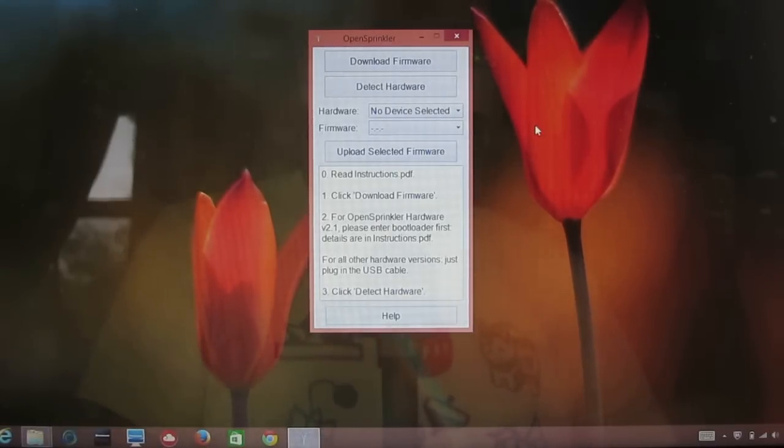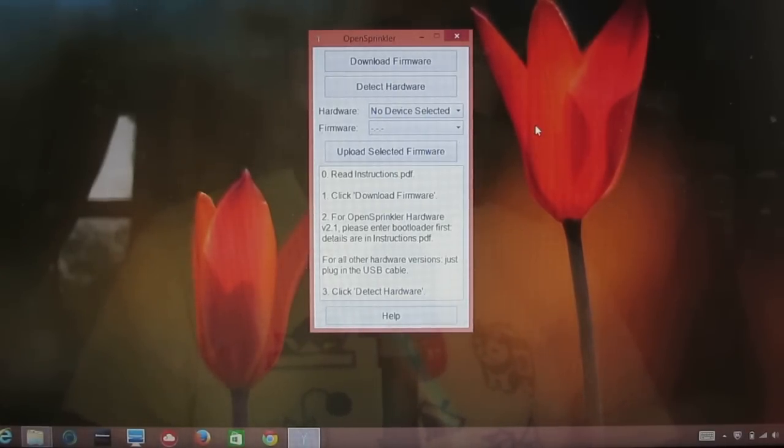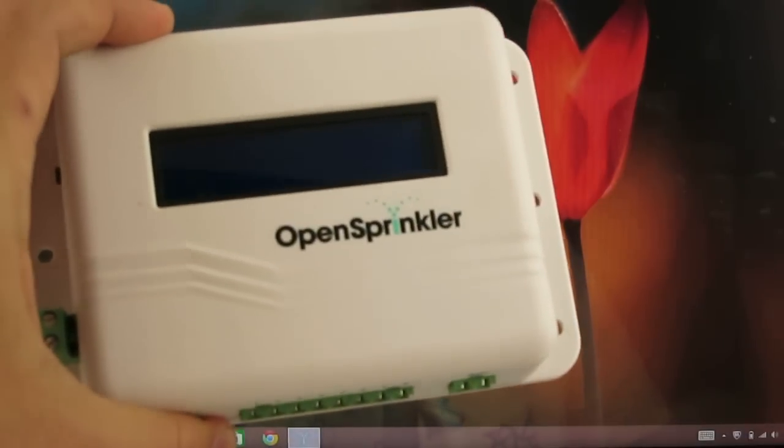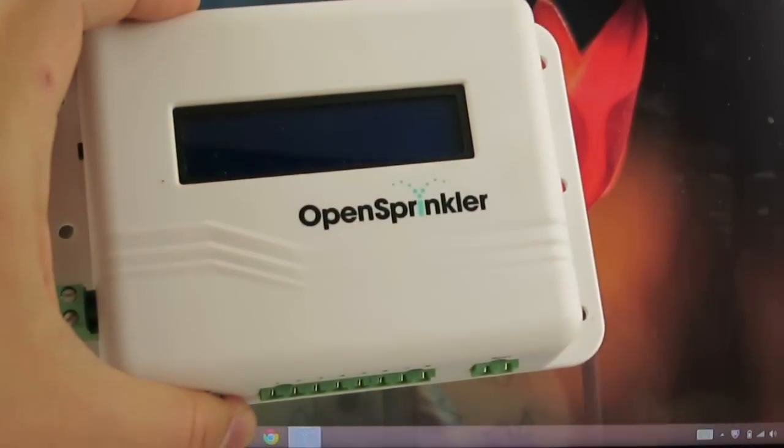Hi, in this video I will show you how to use the OpenSprinkler firmware update program to upgrade the firmware on your OpenSprinkler.